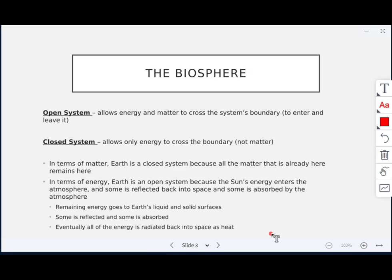When we're talking about matter, we're talking about Earth. Earth is a closed system because all the matter that's here stays here on Earth. When we're talking about energy, Earth is an open system because the sun's energy is able to enter our atmosphere, some gets reflected back into space, some gets absorbed by the atmosphere, and the remaining energy goes to Earth's liquid and solid surfaces. Some gets reflected, some absorbed, but eventually all energy is radiated back into space as heat.